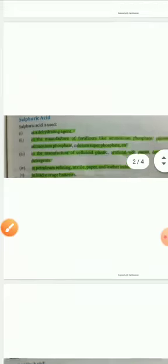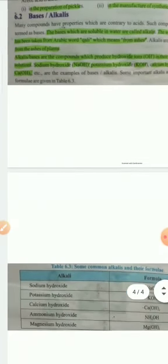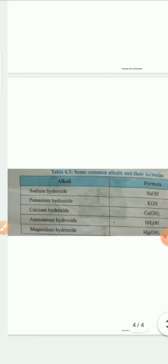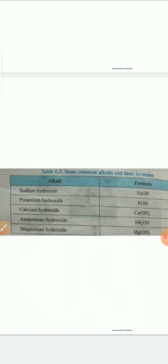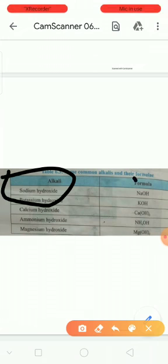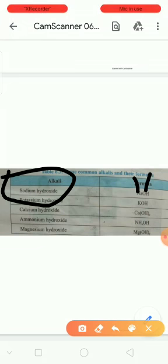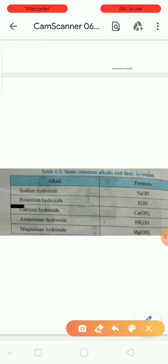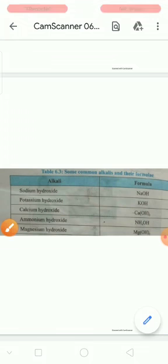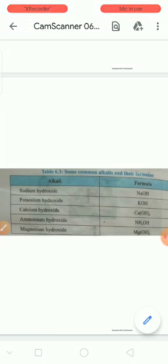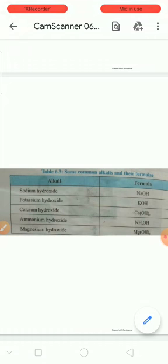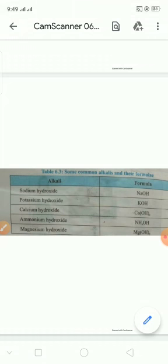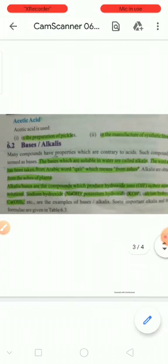This table shows different examples you have to remember. Sodium hydroxide NaOH, potassium hydroxide, ammonium hydroxide NH4OH, and magnesium hydroxide Mg(OH)2. These are the names and formulas you have to remember for bases and alkalis.